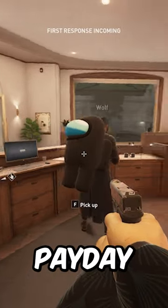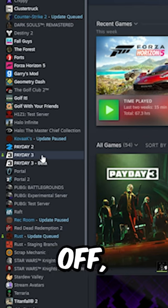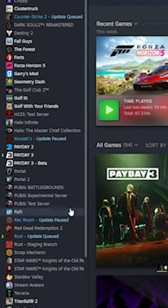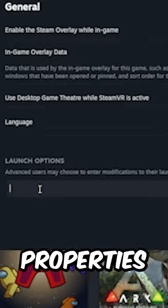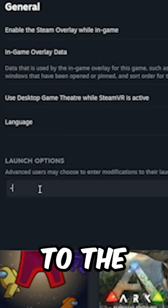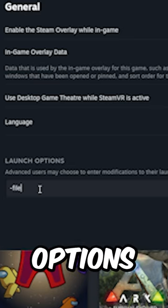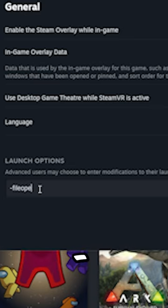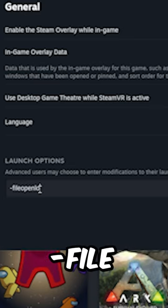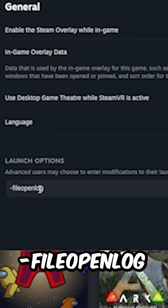How to install mods on Payday 3. First off, right-click Payday 3 on Steam, click Properties, then go to the launch options and put dash file open log.